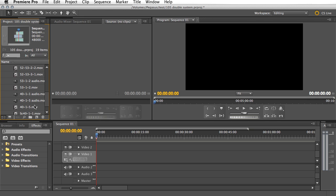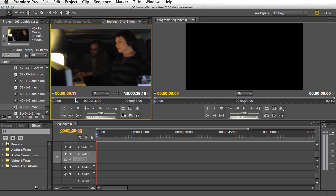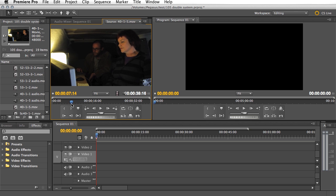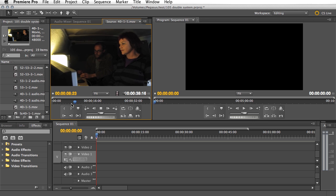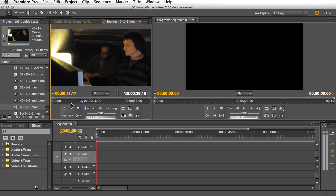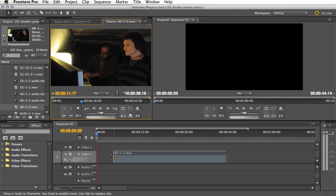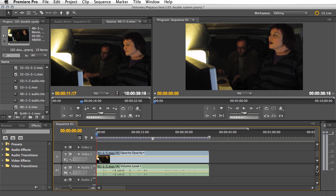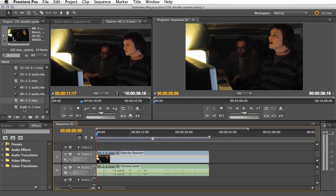We'll use scene 40, shot one, take five. Here's our audio clip. Notice that we didn't even really see the clapper — doesn't matter, we've got enough there to work with. Let's put this on the timeline. There's the audio for it. Now let's go and find the separate audio: scene 40, shot one, take five audio — this is it.